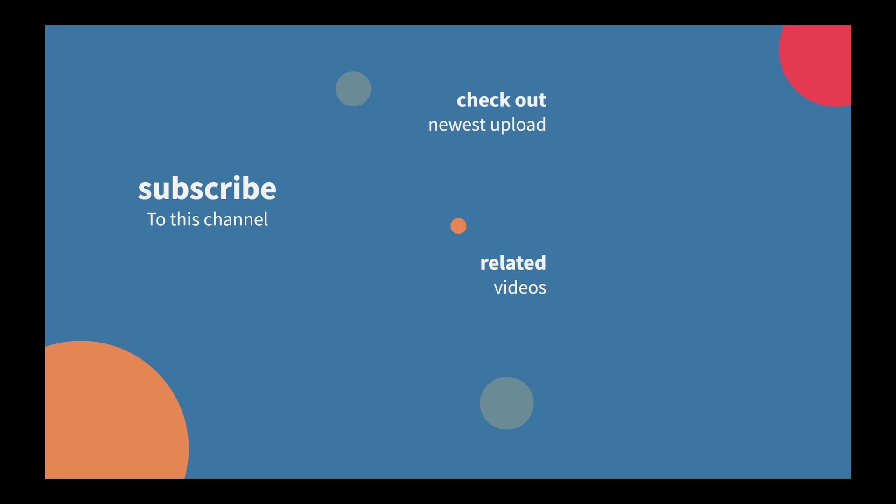If you enjoyed this video, I think you'd absolutely love this related how-to video by my fellow data schooler. Click on the thumbnail in the bottom right to watch it next. Subscribe to this channel to get notified when we release new videos. See you next time.